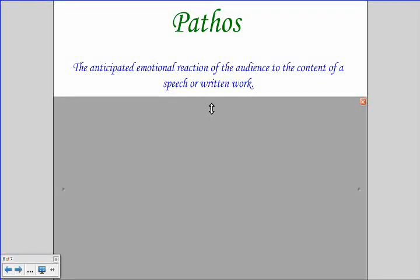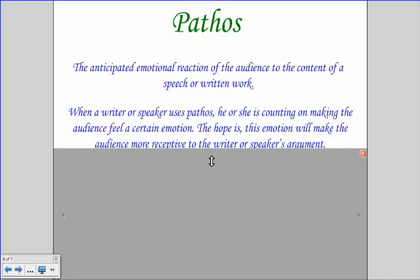Next, let's go into pathos — the anticipated emotional reaction to the audience, or the content of a speech or written work. When a writer or speaker uses pathos, he or she is counting on making the audience feel a certain emotion. The hope is this emotion will make the audience more receptive to the argument. You're basically playing on the audience's heartstrings, making them feel sad, happy, or angry, persuading them to act or feel a certain way.